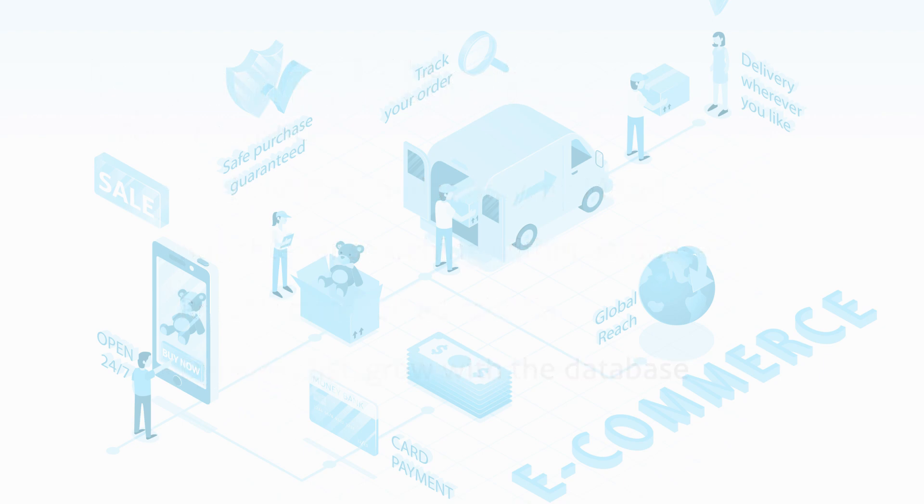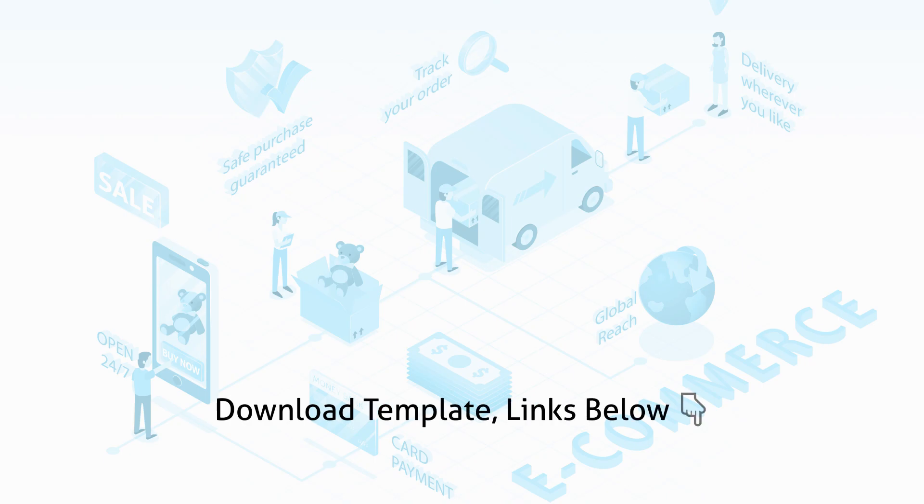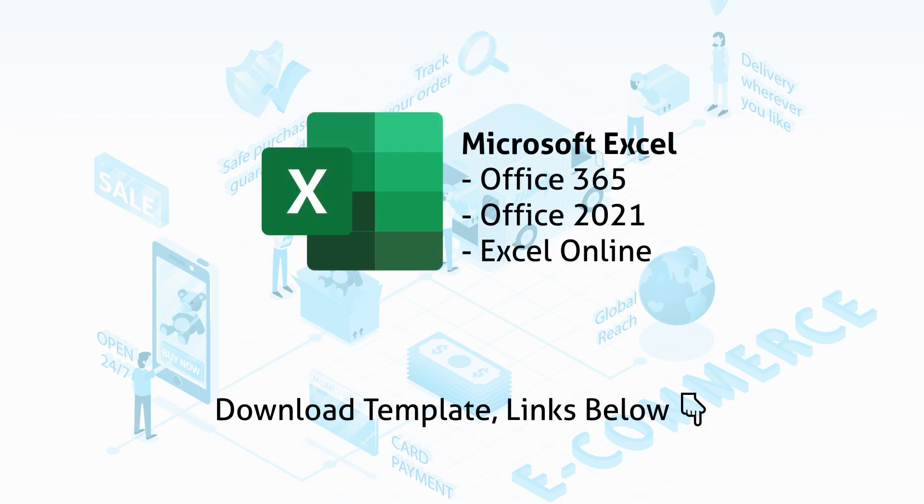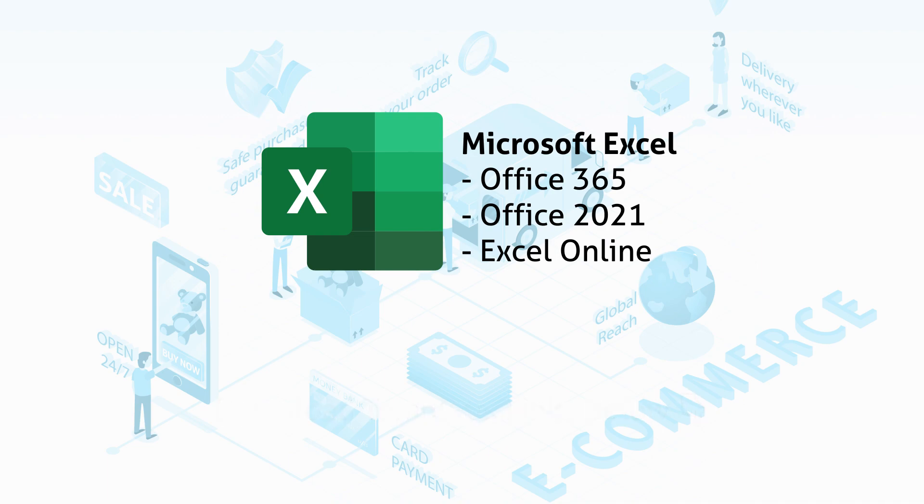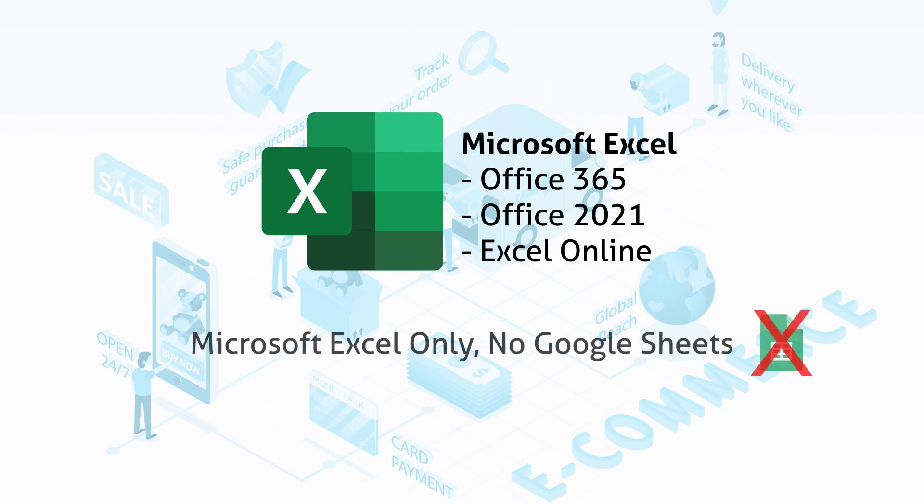If you would like to get along and create a copy as you go, head to the video description to download this template. You will need to have Office 365, Office 2021, or using Excel online for this template, as I am using the new formulas that are only available in this version of Excel. No Google Sheets version available for now, but if somehow I made one in the future, you may also find it from the link in the video description.